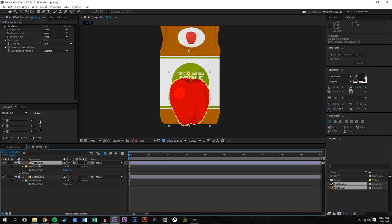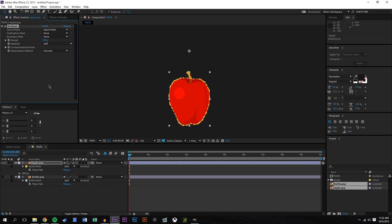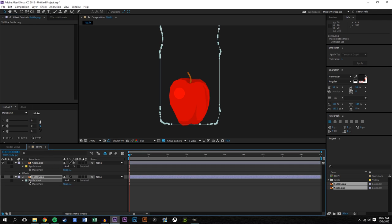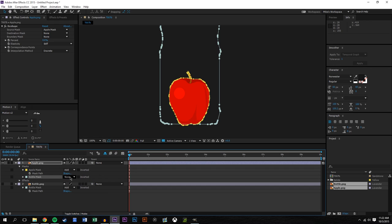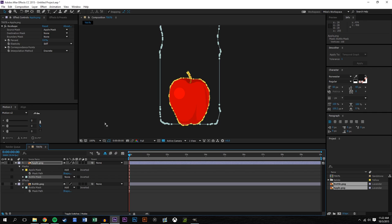I'm selecting the Apple layer — I'll lock the background again. We need to copy the bottle mask from the bottle layer and paste it onto the Apple as well, so we have both masks. Set that pasted mask to None — setting it to None means we have the information but it has no visual effect on the layer itself. We just need the information so the Apple can transform into the bottle shape.